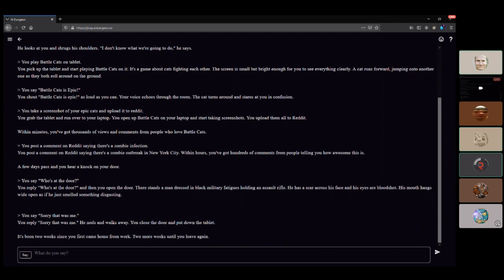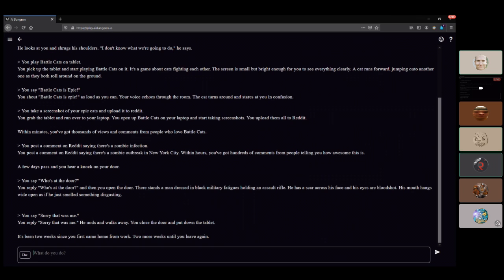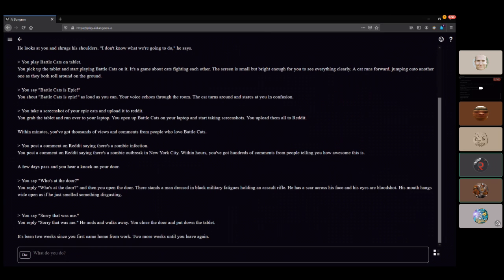You place the heat on and walk away. Two more weeks until you leave again. Masturbate furiously. I was about to do that! I was just saying masturbate furiously to Battle Cats.